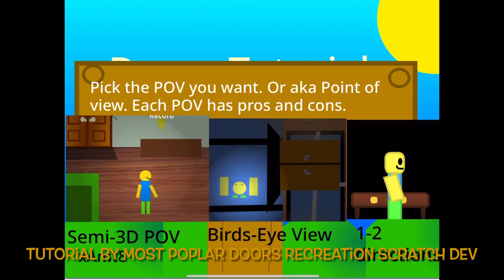or AKA point of view. Each POV has pros and cons. There is semi 3D, bird's eye, in one to two directions. We will only do 2D for now.